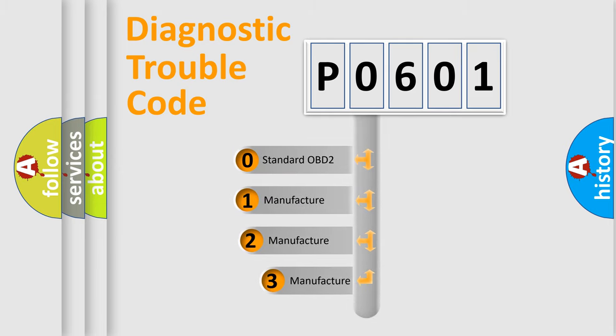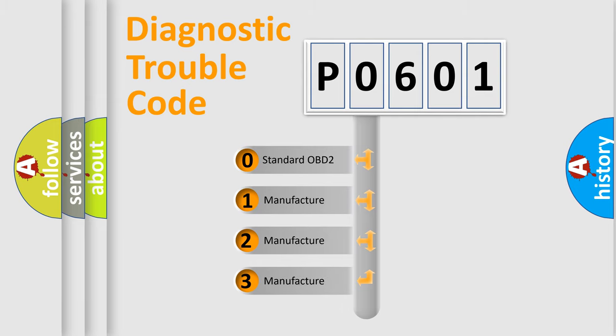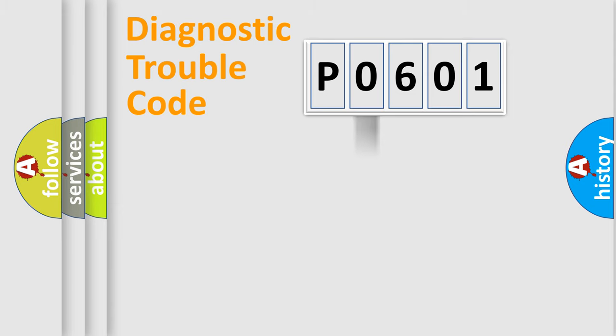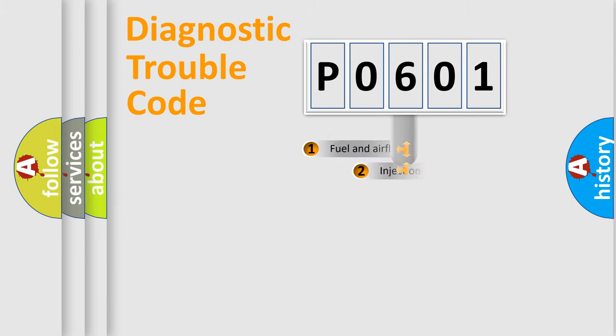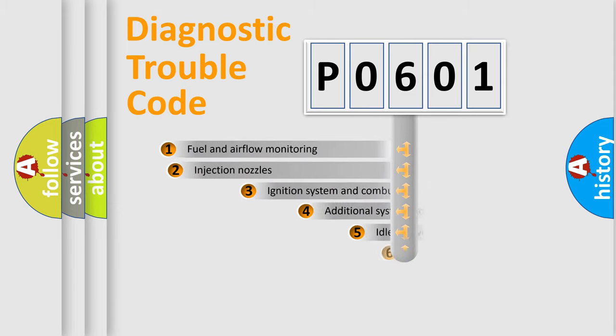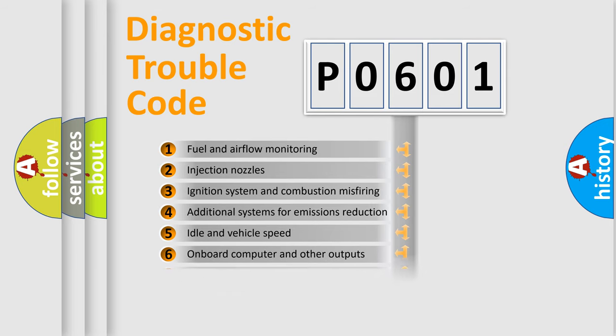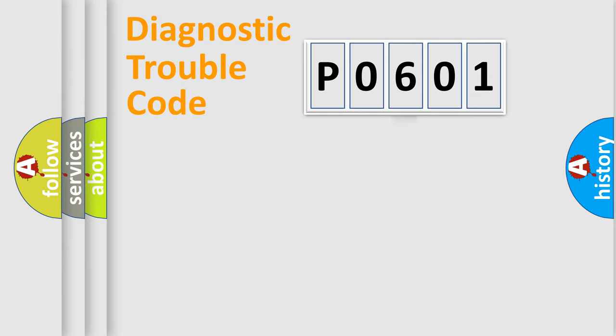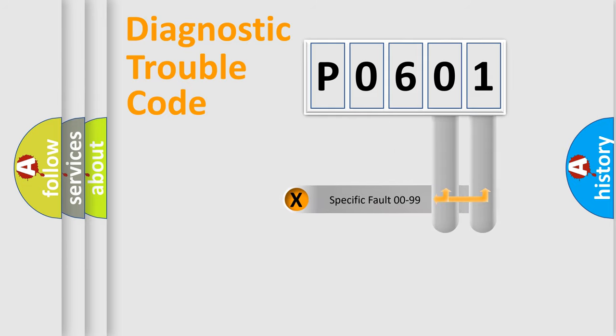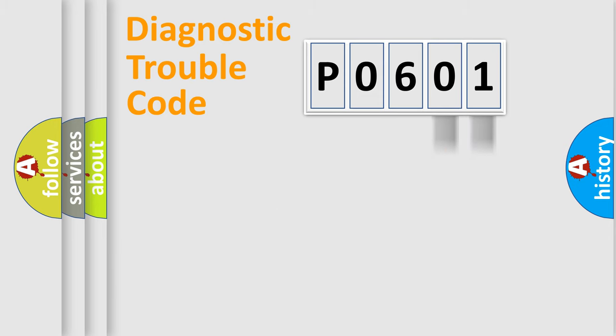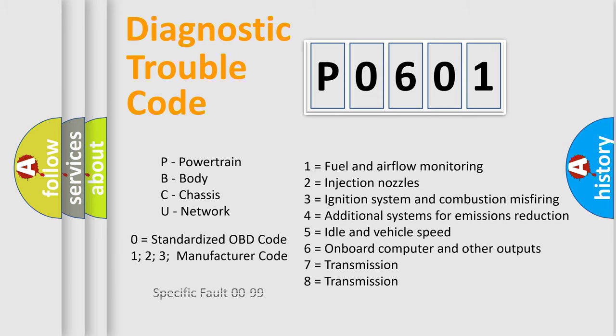If the second character is expressed as zero, it is a standardized error. In the case of numbers 1, 2, or 3, it is a more prestigious expression of the car specific error. The third character specifies a subset of errors. The distribution shown is valid only for the standardized DTC code. Only the last two characters define the specific fault of the group. Let's not forget that such a division is valid only if the other character code is expressed by the number zero.